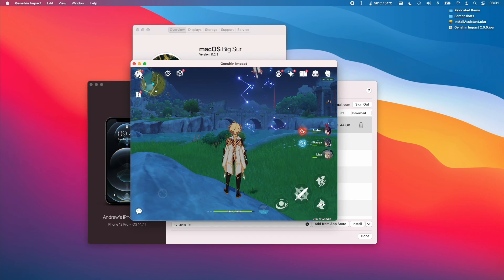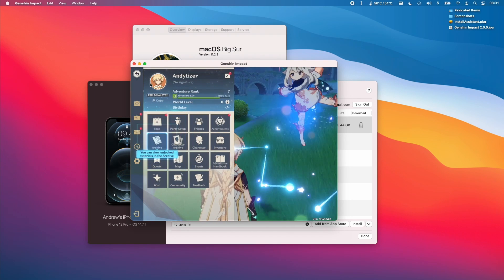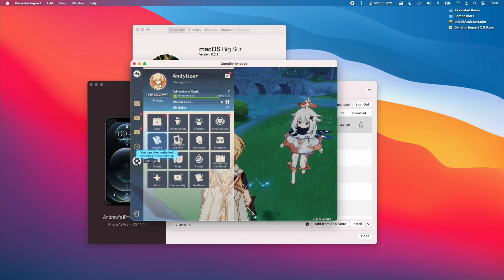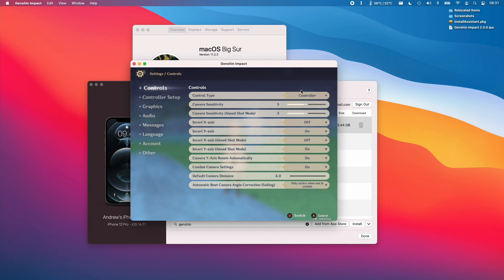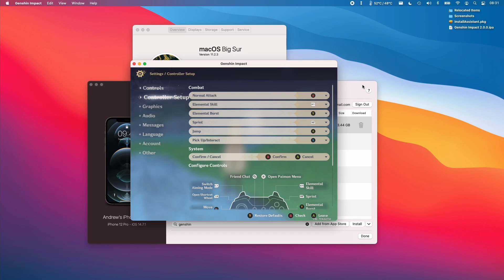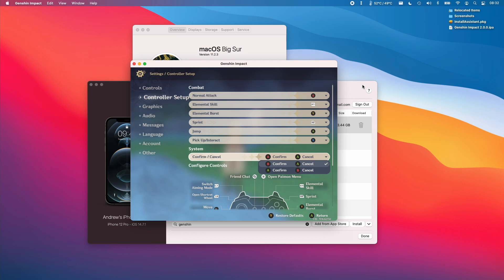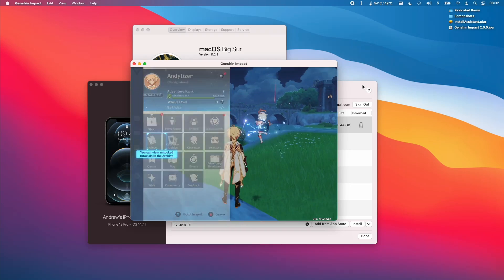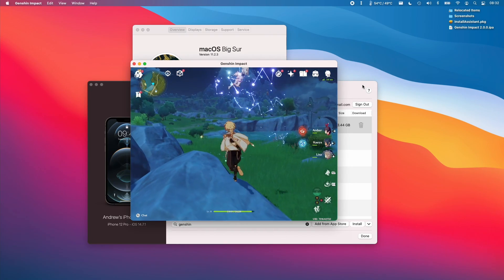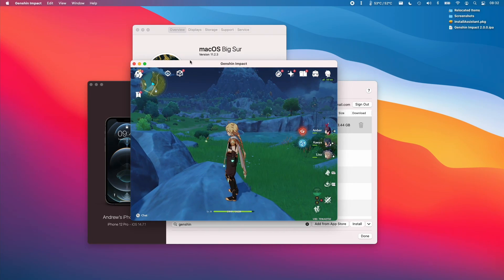And so within Genshin Impact, what we do is we go into the settings menu here, we click on the cog, and then we change the control type to controller. And once I switch to controller, all of the controls are now done through the actual controller itself. Also I like to do is switch the confirm cancel option because that is kind of the reverse of what the normal Western controller method is. And then we can play the game.